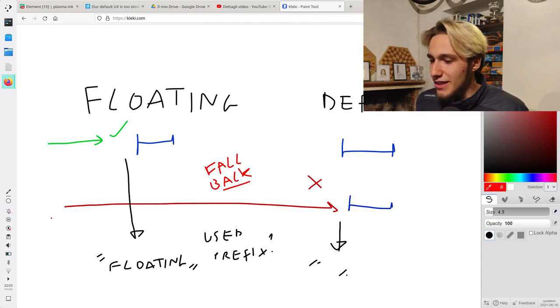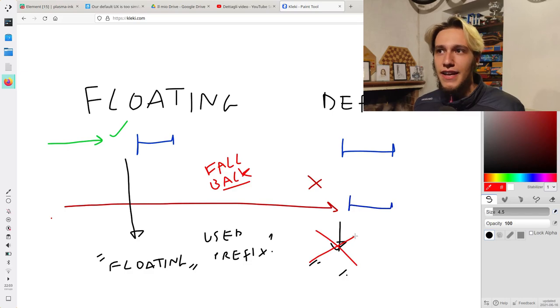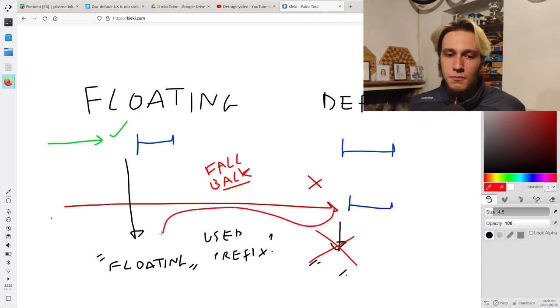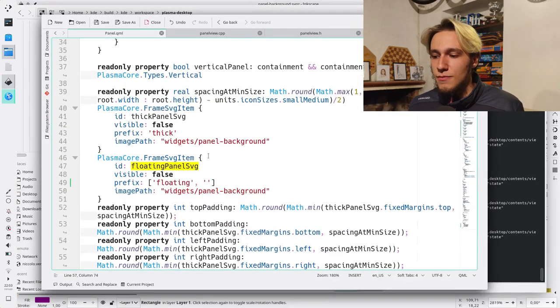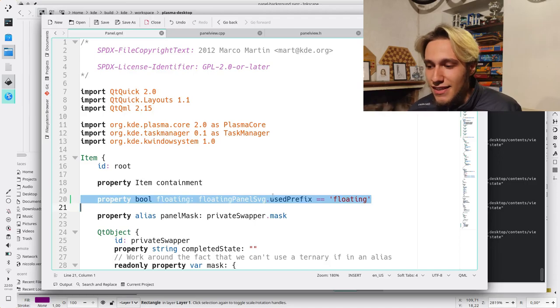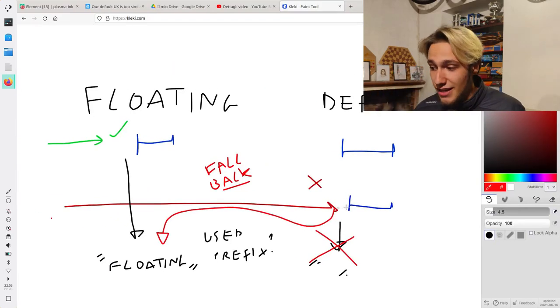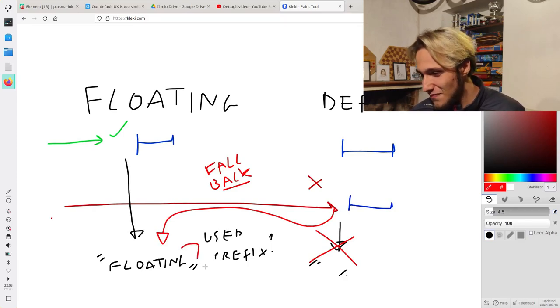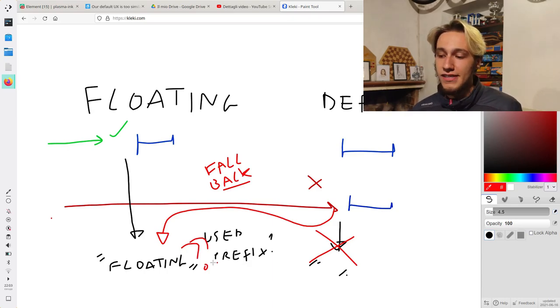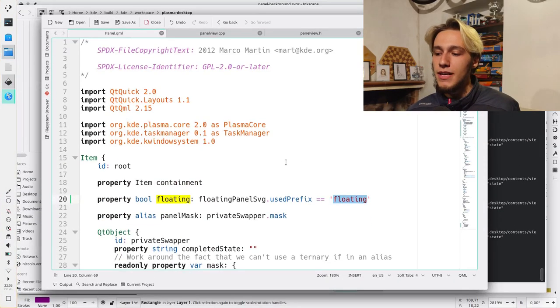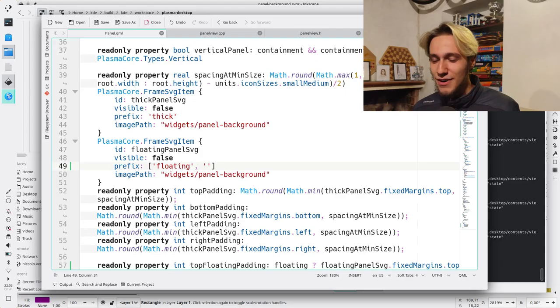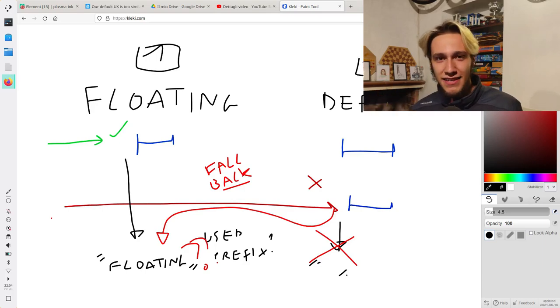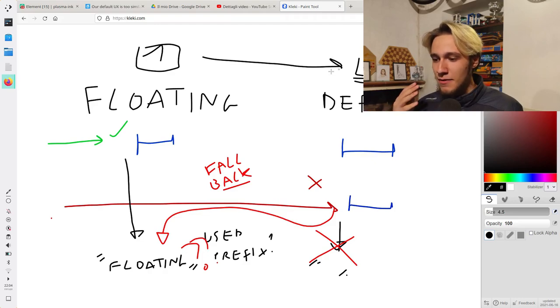Why is that? The issue is that when it falls back, it actually still thinks that it's working on the floating prefix, because it's searching the values for the floating prefix, which means that it's working on the floating prefix. Even if it doesn't exist, it still returns floating, which is an issue. Luckily, I found the workaround, which is to use a list instead of a string in the prefix. And what a list does is says, hey, please check floating. If floating doesn't exist, just use the normal panel.